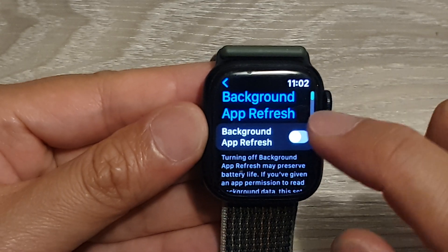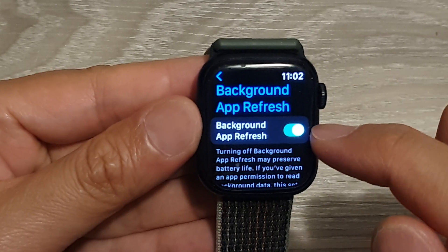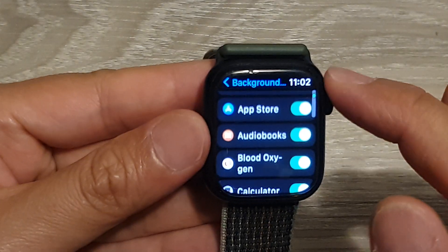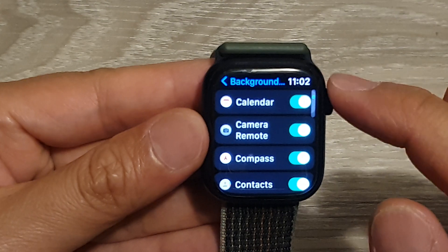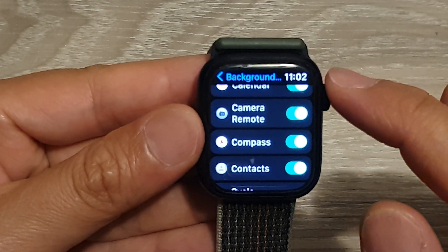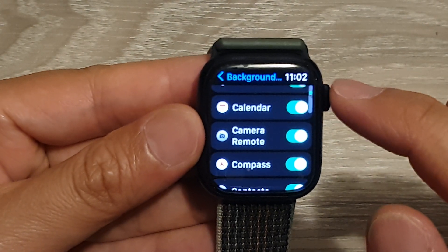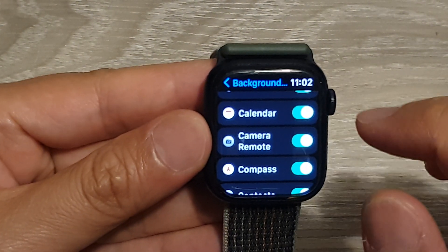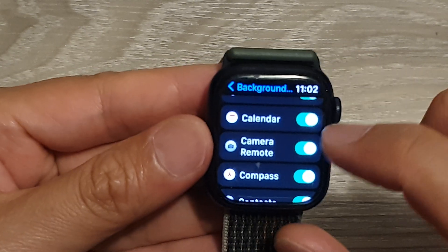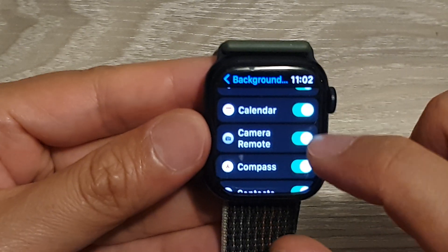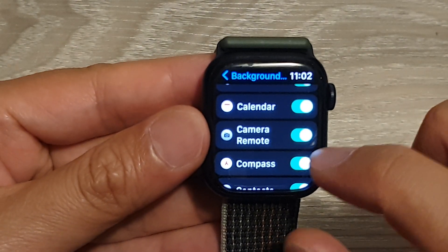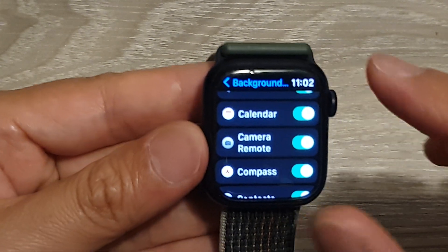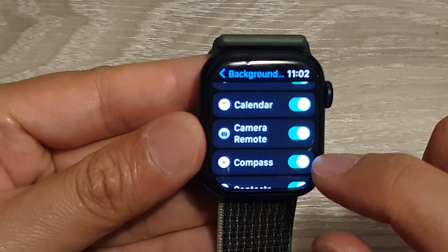Tap on the Background App Refresh button to turn on this feature, then scroll down and select the app you want to enable or disable for background data refresh. For example, if we don't want the Compass app to refresh data in the background, we can adjust it here.